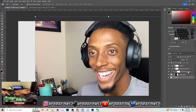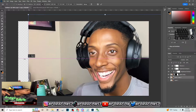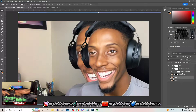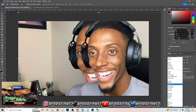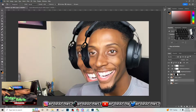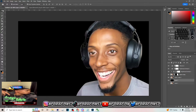Hit Ctrl+J once again on this image back here and then make it bigger, sort of like this right here. Now that we've made that bigger, go back and put this layer on Soft Light, then create a new layer and hit B on your keyboard. Go to the Paint Bucket tool, make sure the color is black, then select this back here.